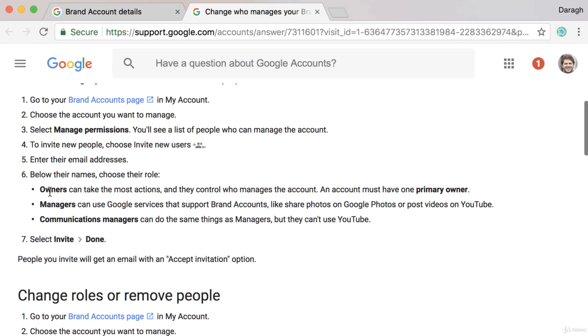In most cases though, an owner is going to be appropriate if you're leaving a company and you want to hand full ownership back to a colleague, or if you created a YouTube channel for a client and you want to hand it back to them. They can then afterwards remove you as an owner if they don't want you to have access.